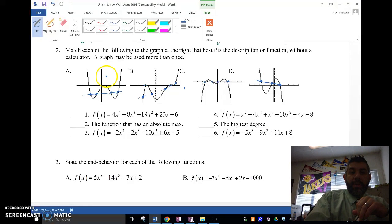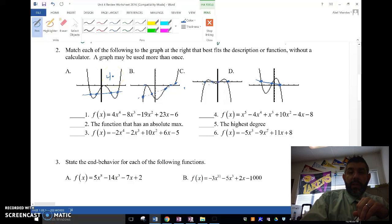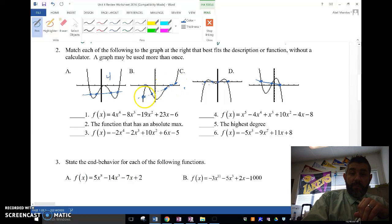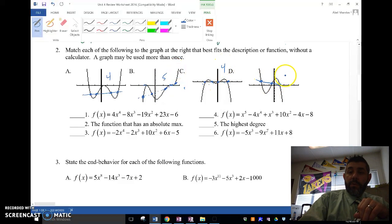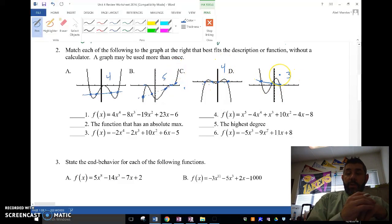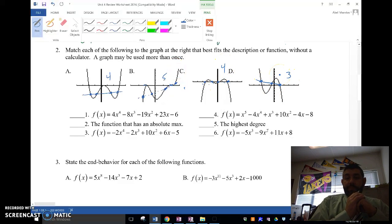So this one's probably going to have a degree of four. This one's probably going to have a degree of five. This one's also probably going to have a degree of four. And this one's probably going to have a degree of three.